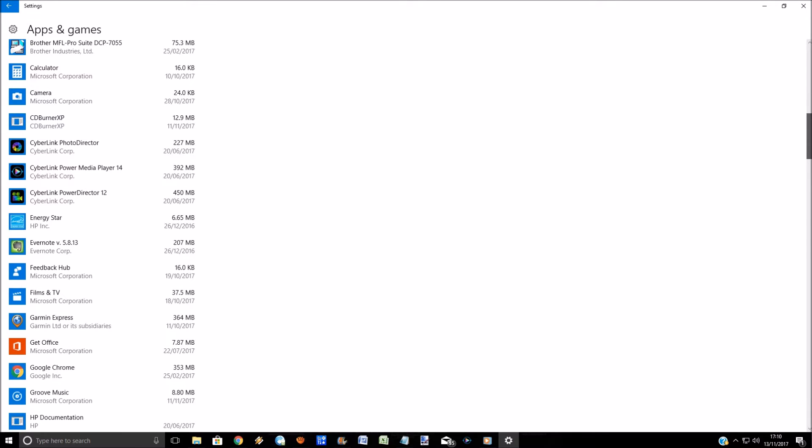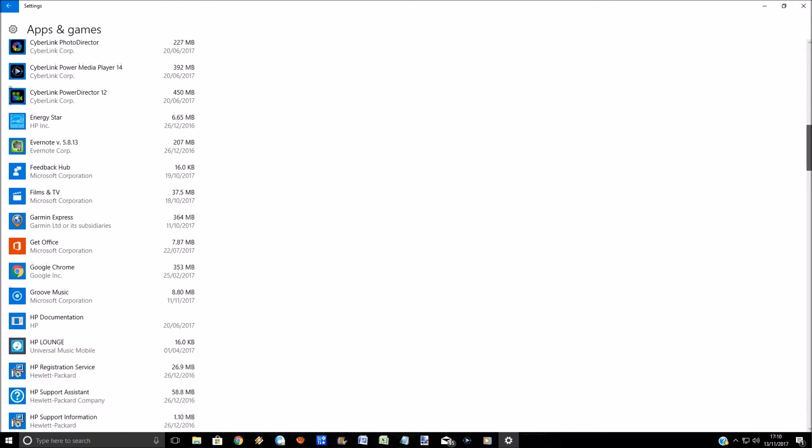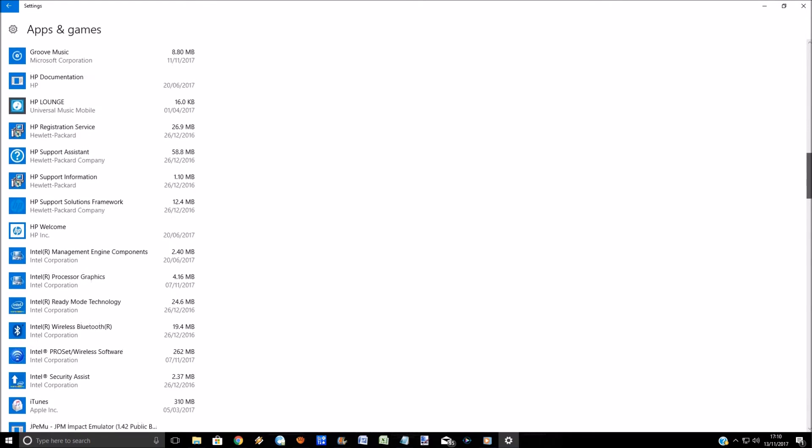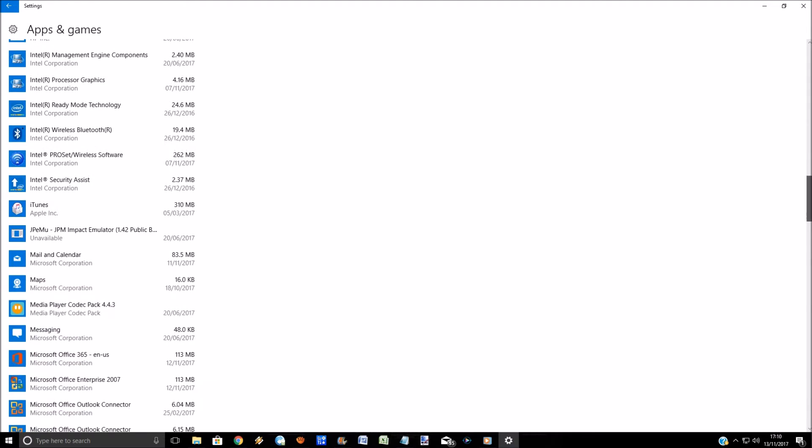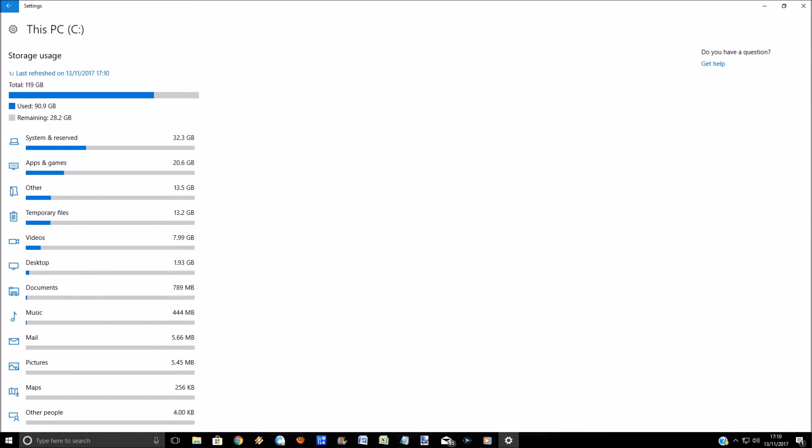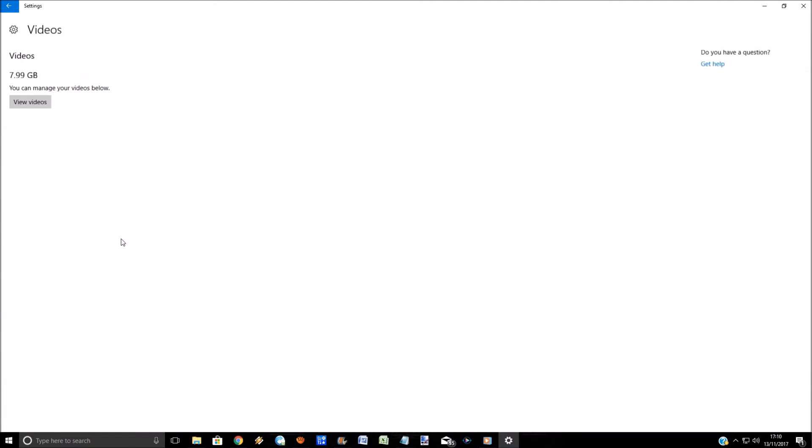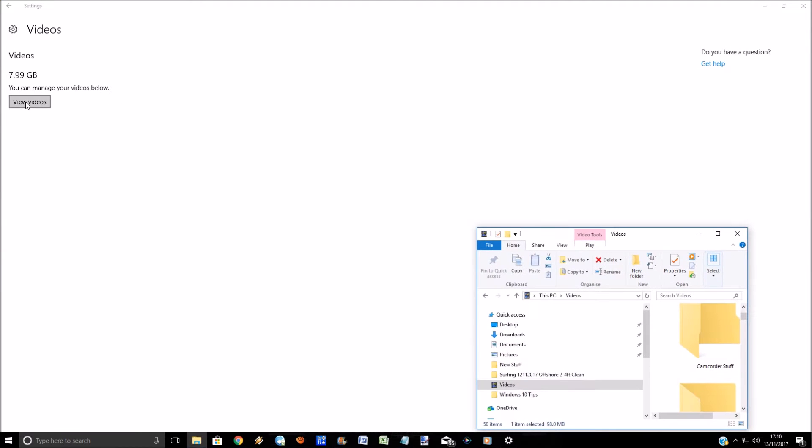So this is how much storage space is being used. Let's go back. If we click on videos, you can manage your videos, view the videos.